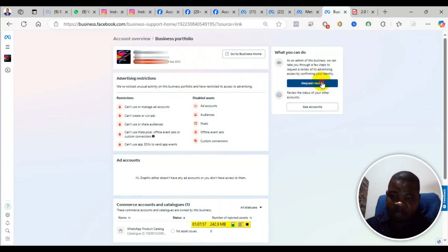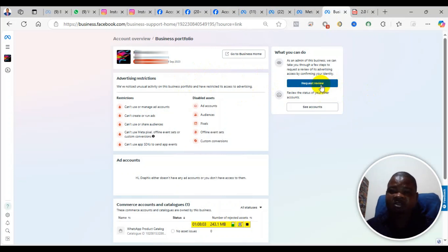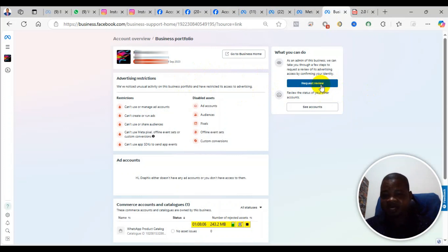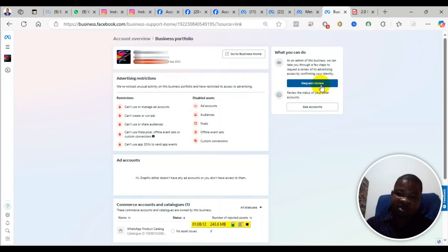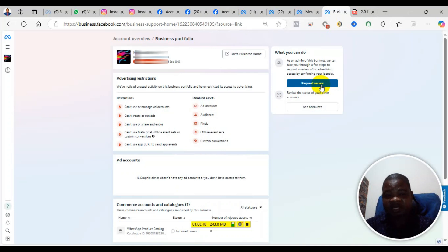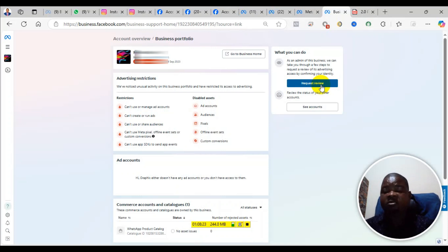For those of you when you click on that request review, if the request review button is clickable, when you click and proceed it will ask you to submit the ID. After you submit the ID, they will even ask you to verify your phone number and your email by sending codes.